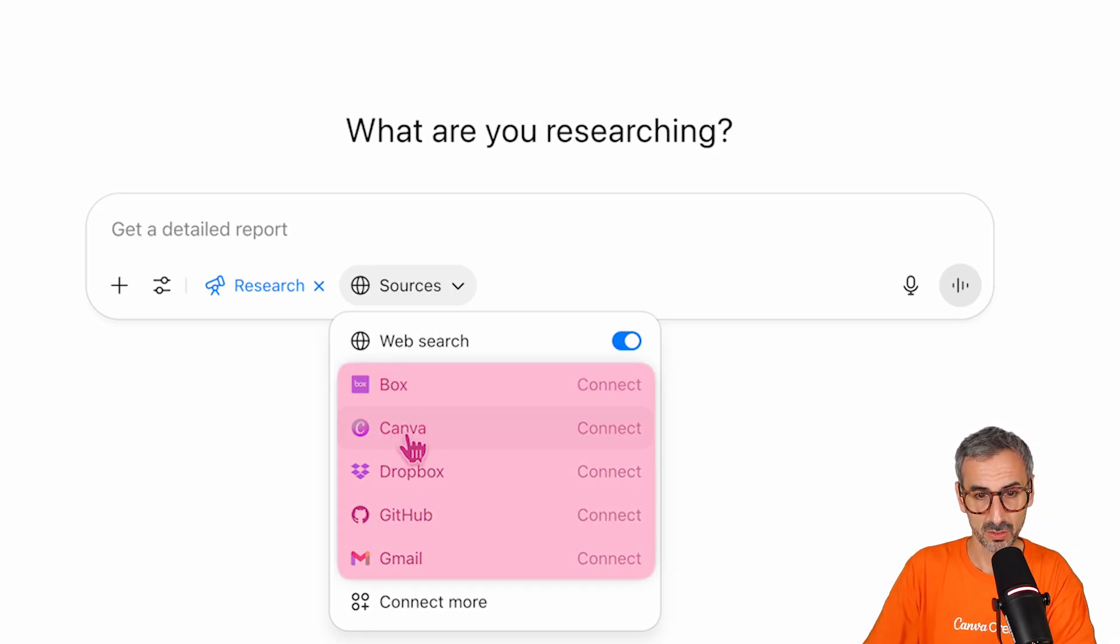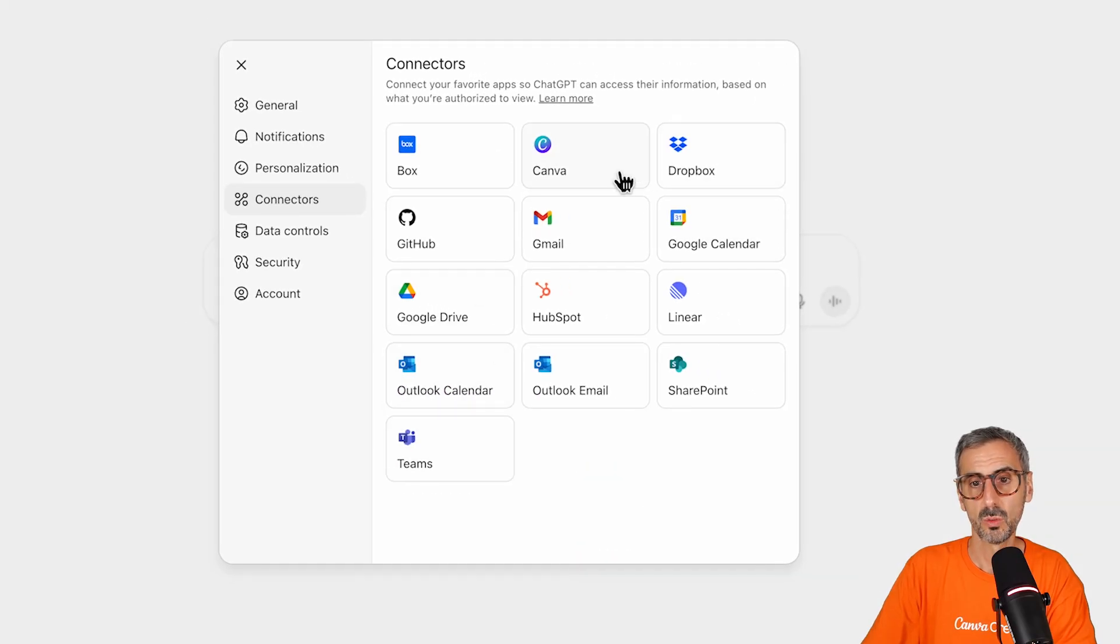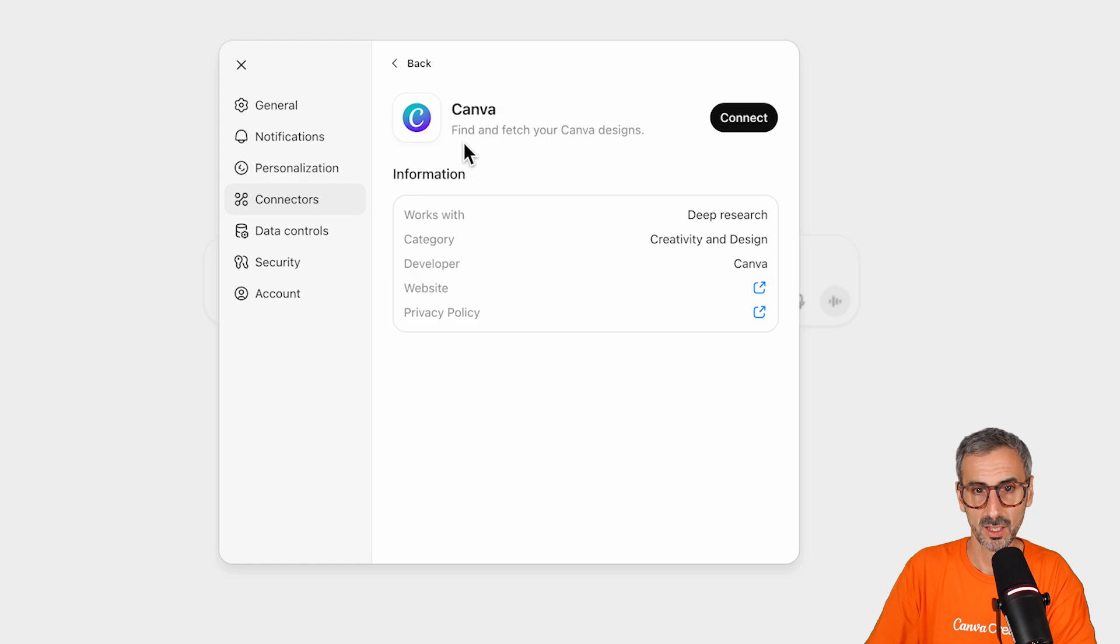I am now connected to the United States server. So what you do from here, just refresh your ChatGPT tab right here. And then once again, you will click on tools, run deep research and sources. Now, because I'm using this VPN, you will see more connectors. You'll see Box, Canva, Dropbox, GitHub, Gmail, and connect more will give you even more options. So let's click on the Canva connector.